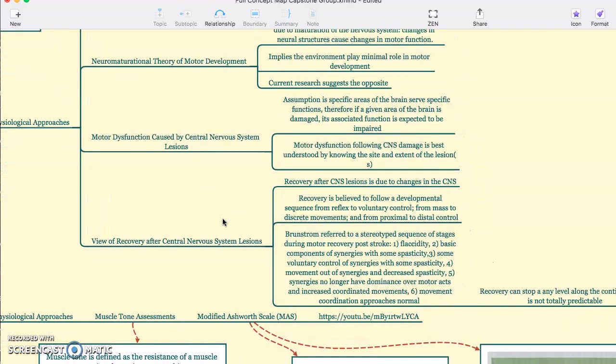Motor dysfunction caused by central nervous system lesions is the next approach. This assumption is specific in areas of brain function. Therefore, if a given area of the brain is damaged, that associated function is expected to be impaired. Motor dysfunction following CNS damage is best understood by knowing the site and extent of the lesions.